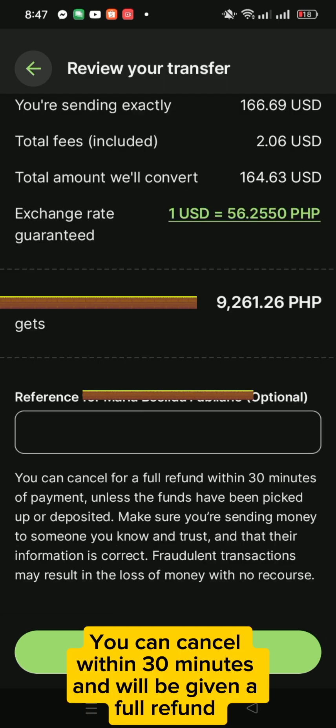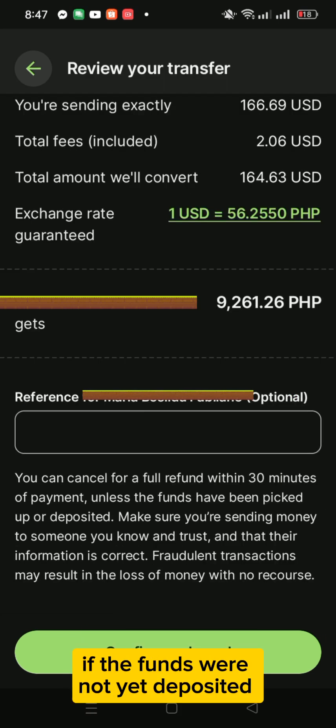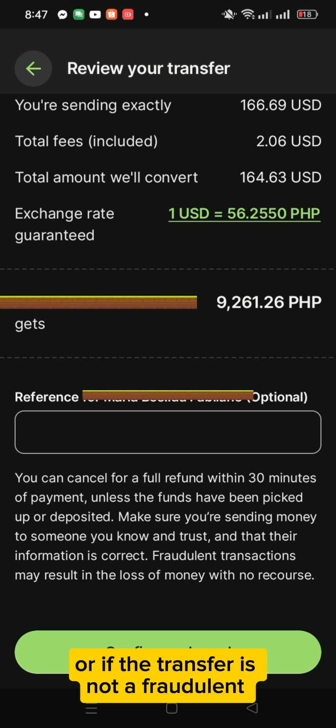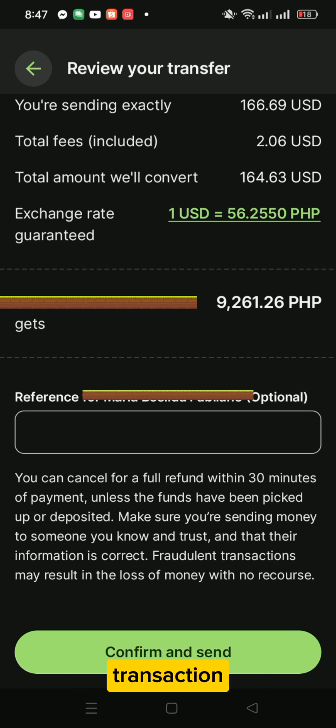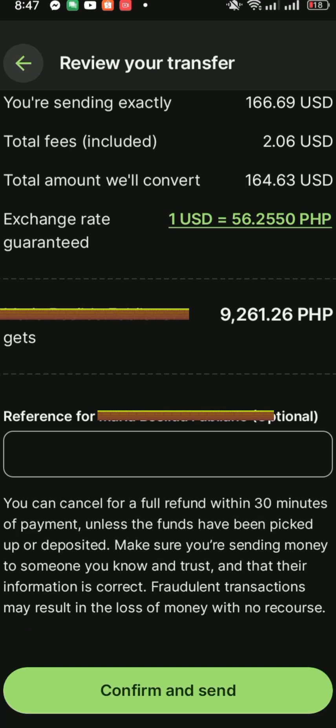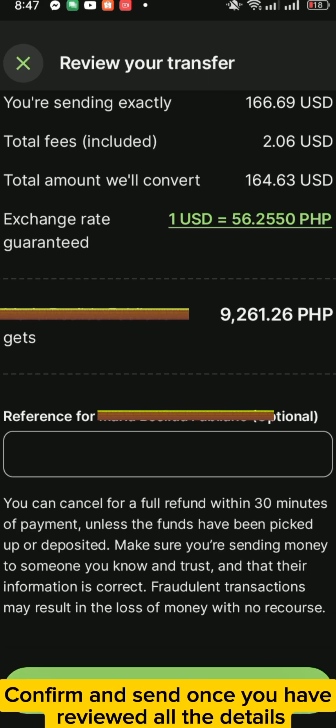You can cancel within 30 minutes and will be given a full refund if the funds were not yet deposited, or if the transfer is not a fraudulent transaction. Confirm and send once you have reviewed all the details.